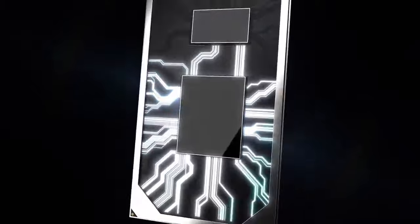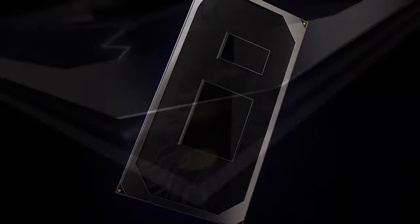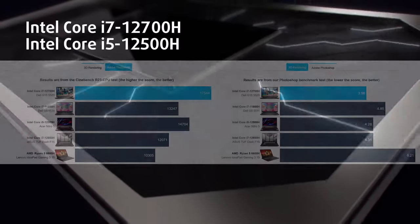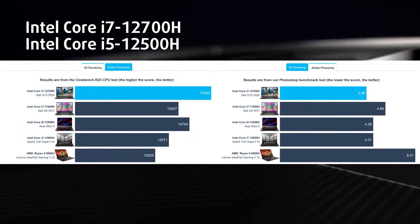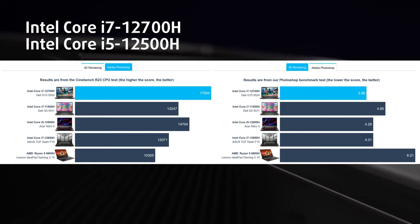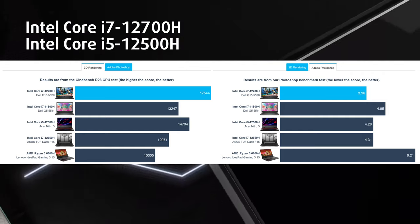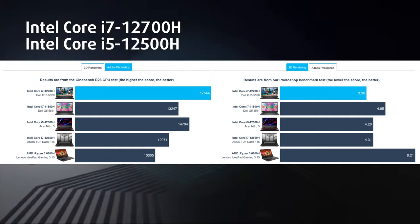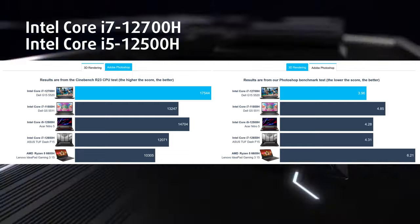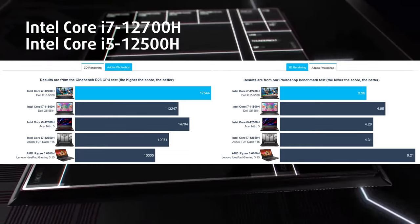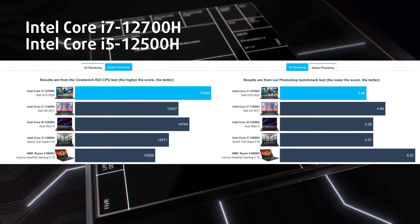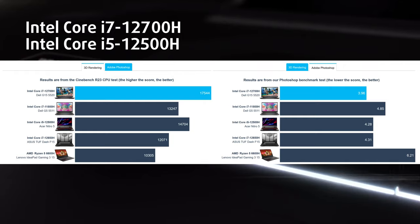These results are with the Core i7-12700H and a 95W RTX 3050 Ti, which perform quite well. The CPU outperforms its 11th generation counterpart while putting to shame the Ryzen 7 6800H as well. This is both in 3D rendering with Cinebench 20 and 2D rendering with Photoshop.